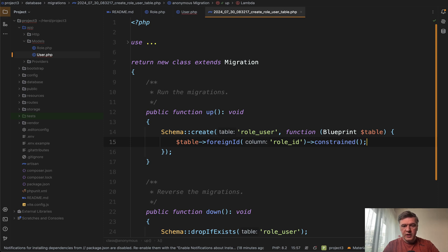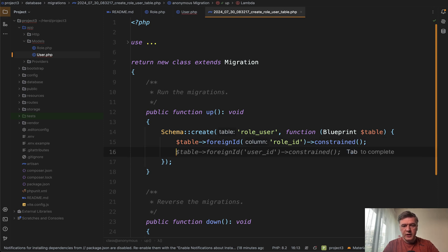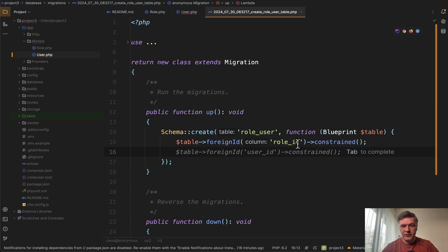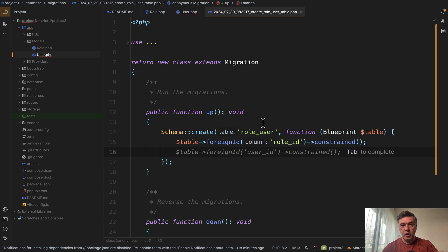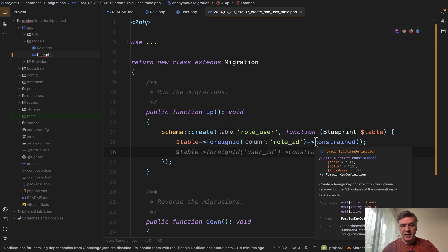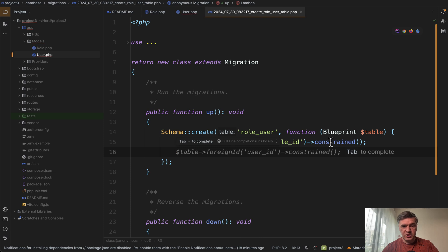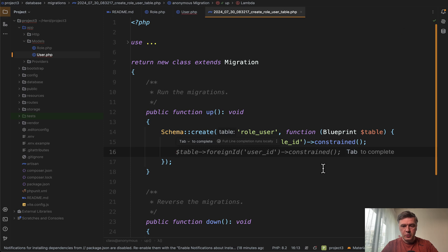Now we hit enter and we see this even more impressive thing. So it understands that we have role ID and then we need user ID, another foreign ID column. But also it learns from our own previous line to not suggest constrained users anymore and to not suggest cascade on delete anymore.